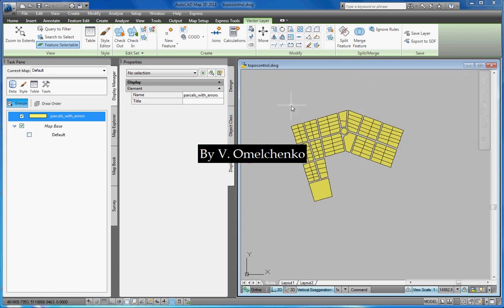We should never believe in. Instead, we have to check a boundary of each feature. We can do it feature by feature, zooming to each boundary and to each vertex. But this approach is very time consuming and not reliable because it doesn't give us any guarantee that we have found all topology errors.